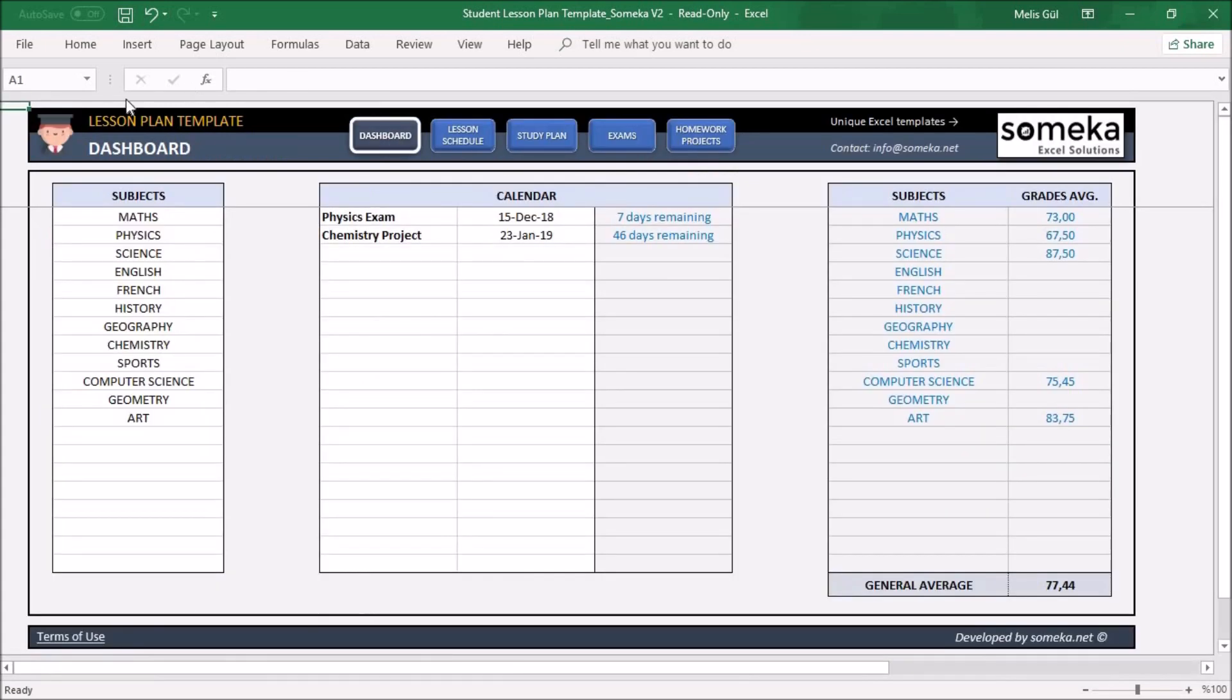The Dashboard consists of your lessons, calendar, and your general score. This step is essential for the template to work smoothly in other sections.